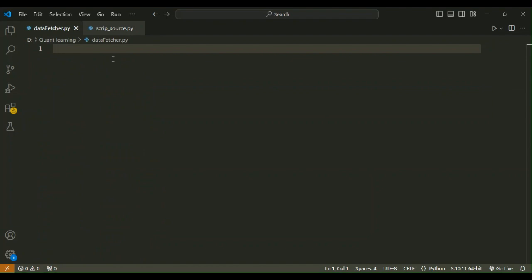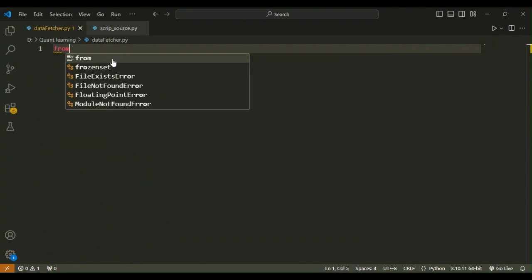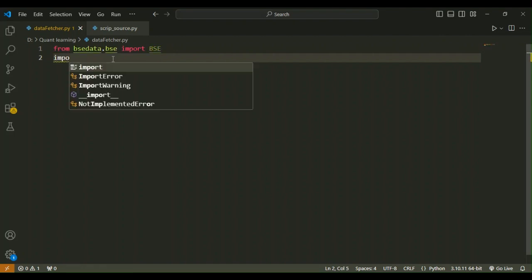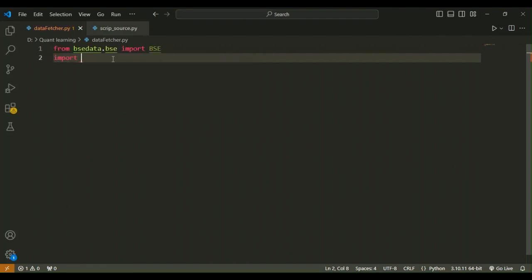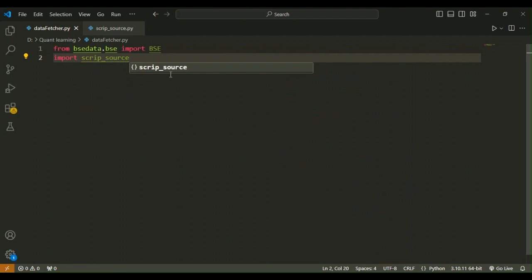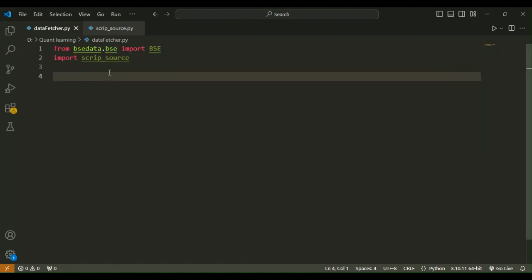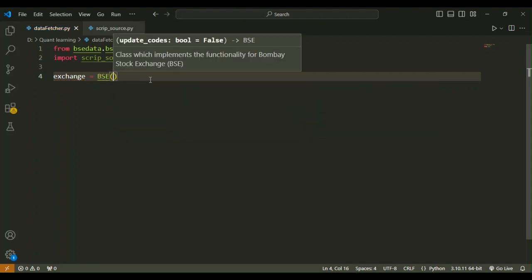Now let's start the programming part. First, we need to import the BSE data library: from bsedata.bse import BSE. We also need to import the script_source Python file where we stored all the script codes and security IDs. Then we create a variable called exchange to store the BSE function.